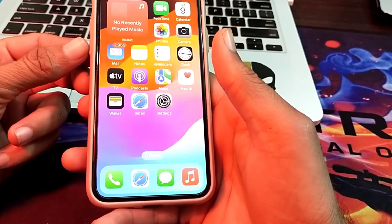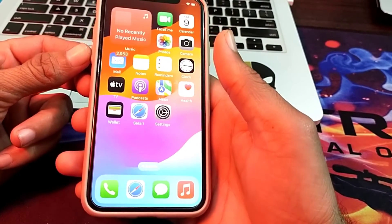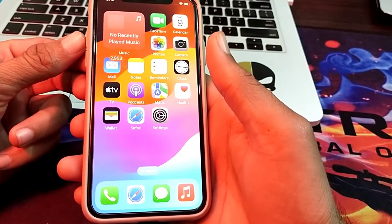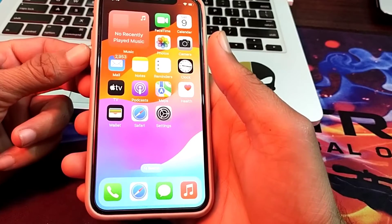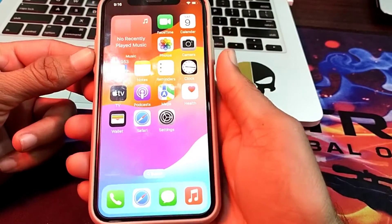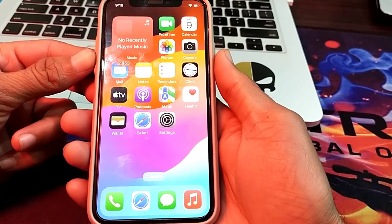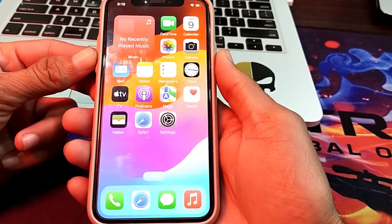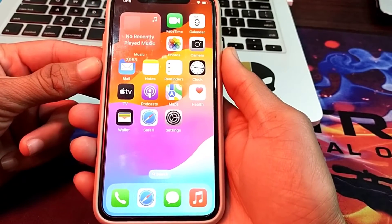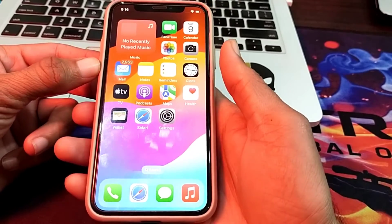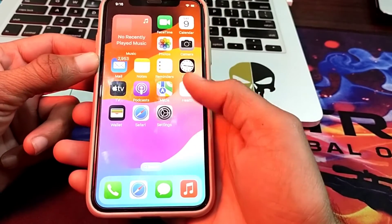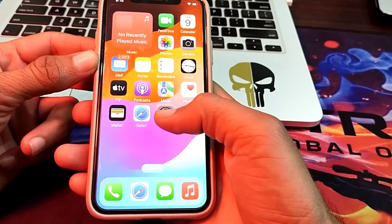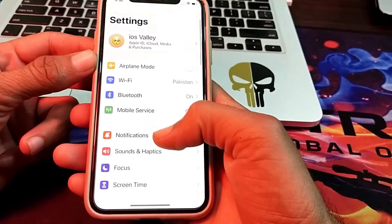Next, restart your iPhone device by pressing the Volume Up button, then the Volume Down button, and then hold the Power button until the Apple logo appears.